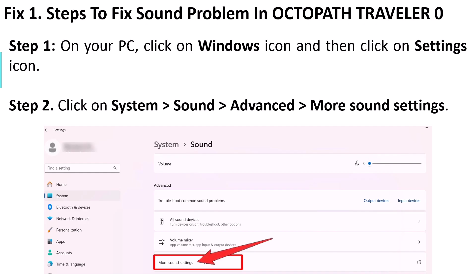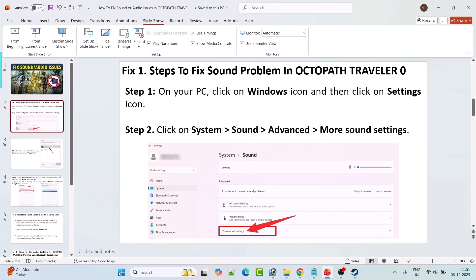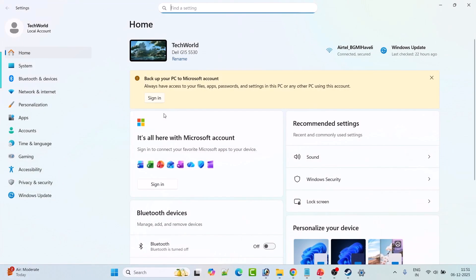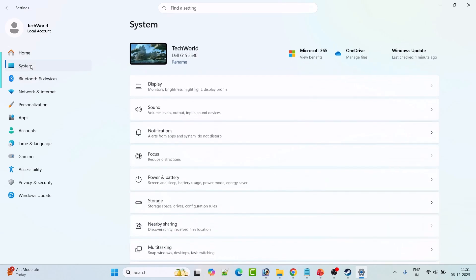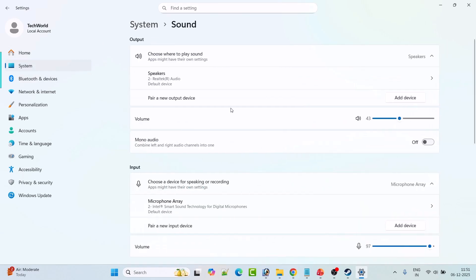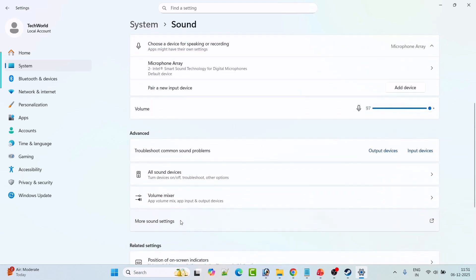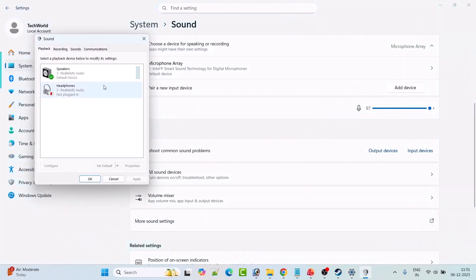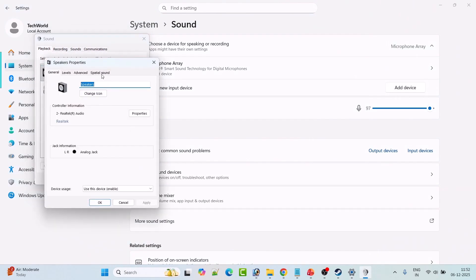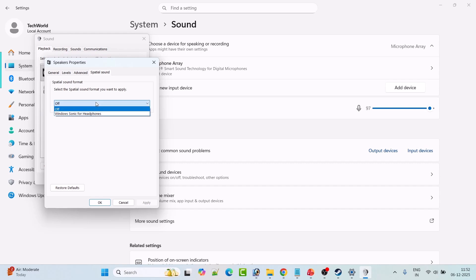Fix 1: To fix the sound problem in Octopath Traveler Zero game, open Windows Settings, click on System on the left, then click on Sound. Scroll down and click on More Sound Settings, then select your default device — for example, Speakers — and click on Properties. Now go to Spatial Sound.